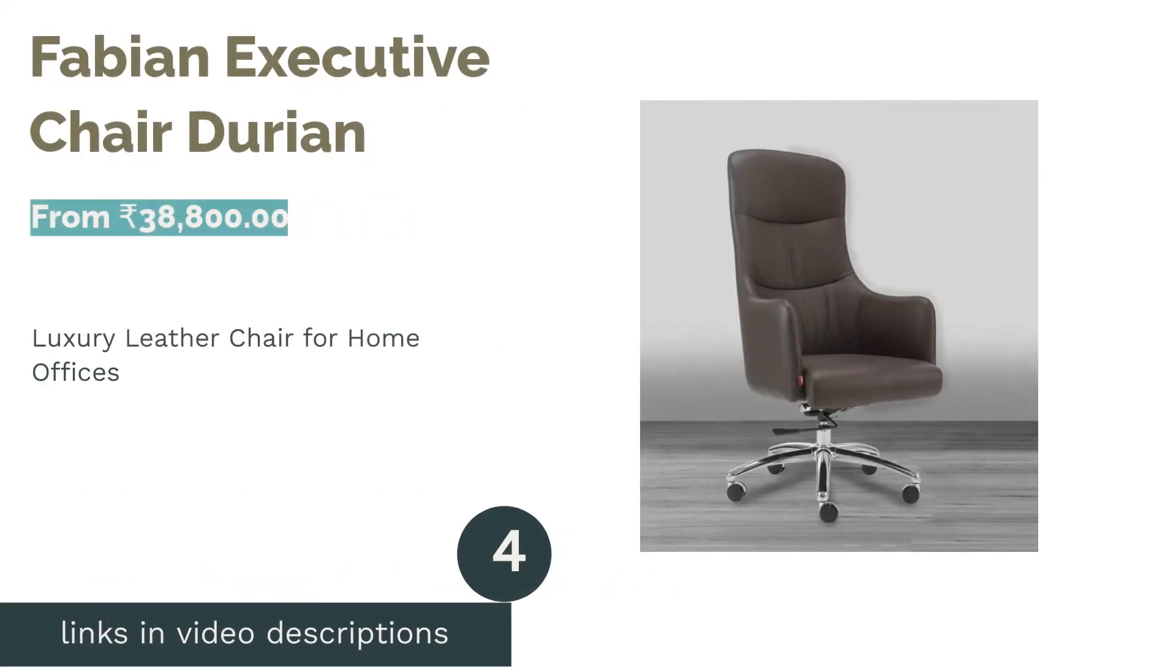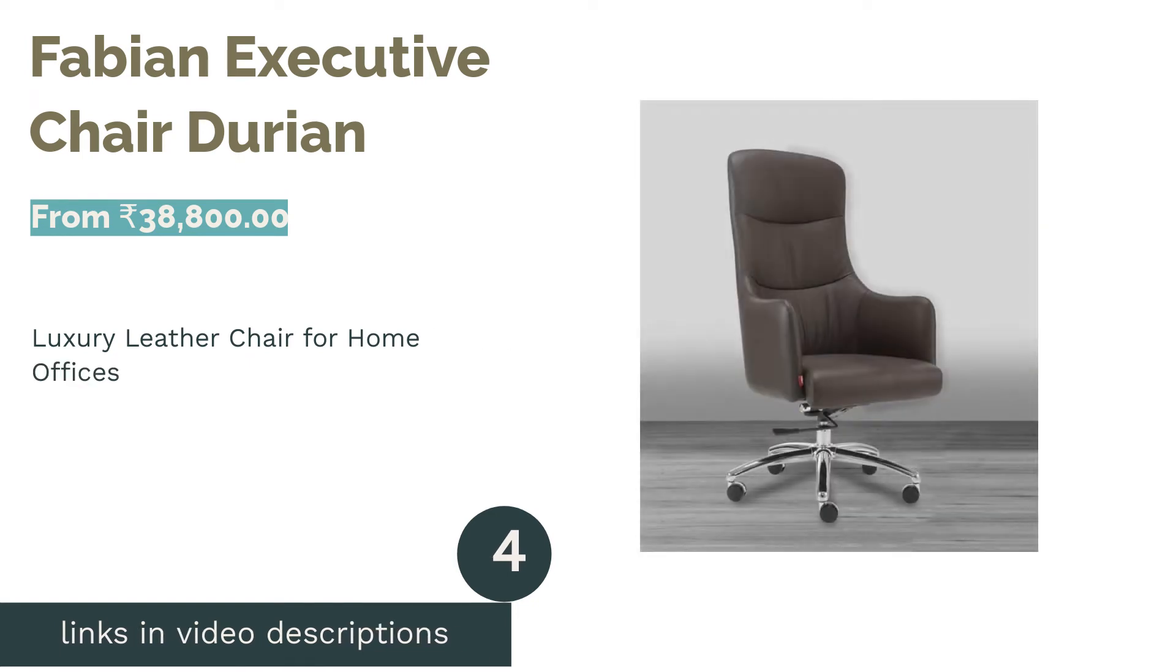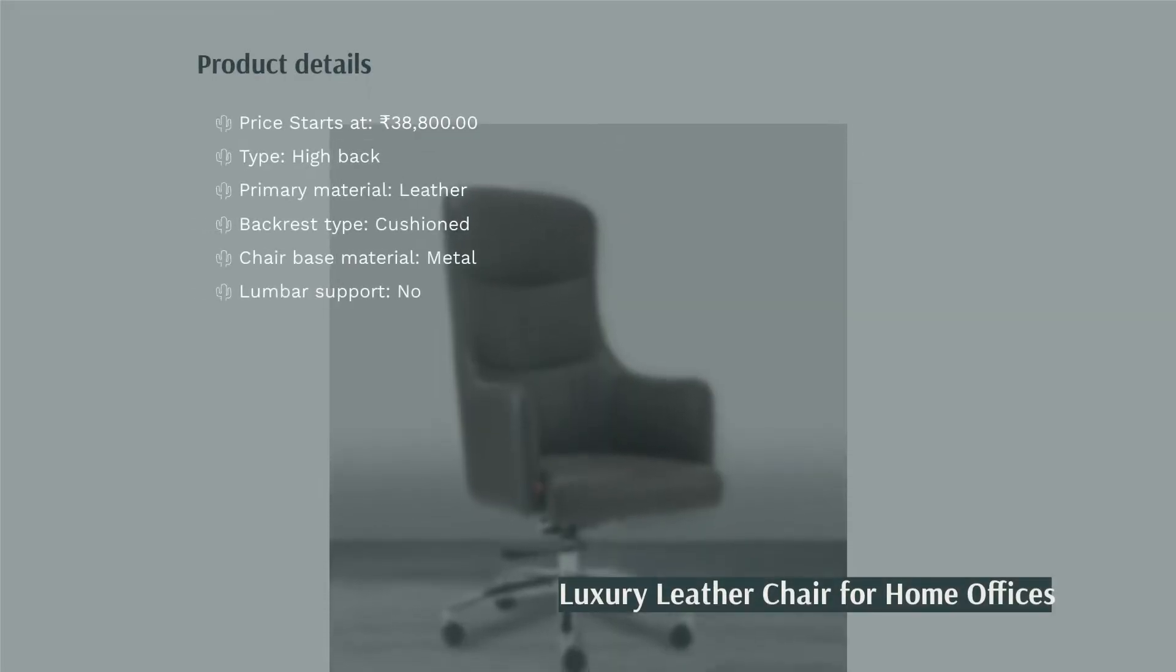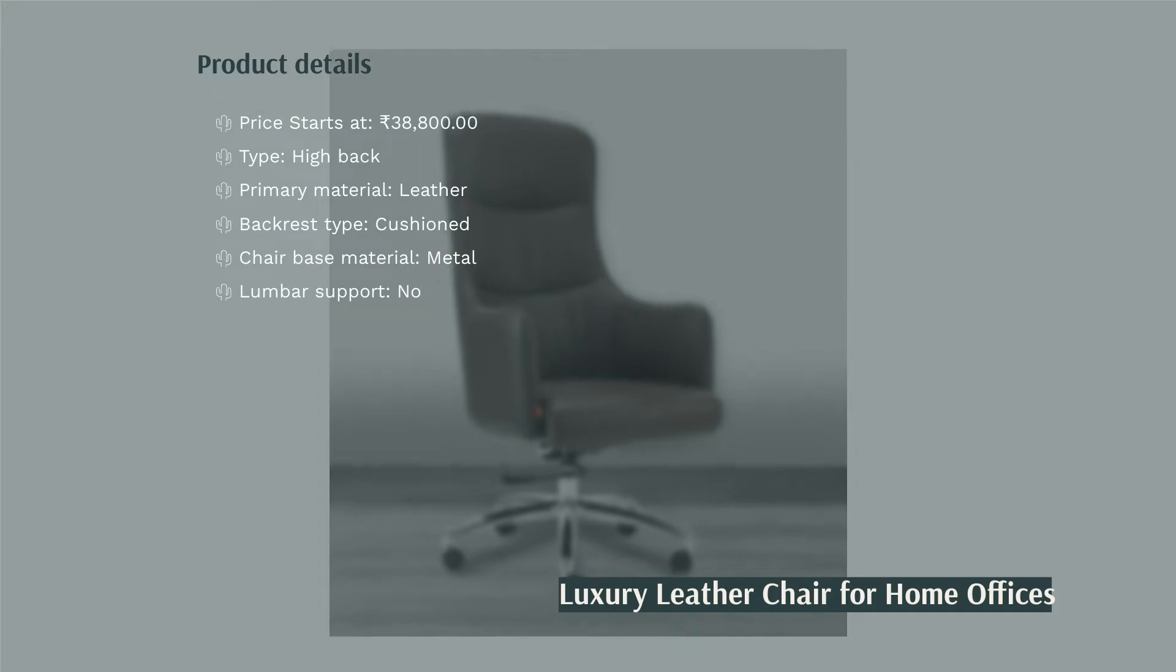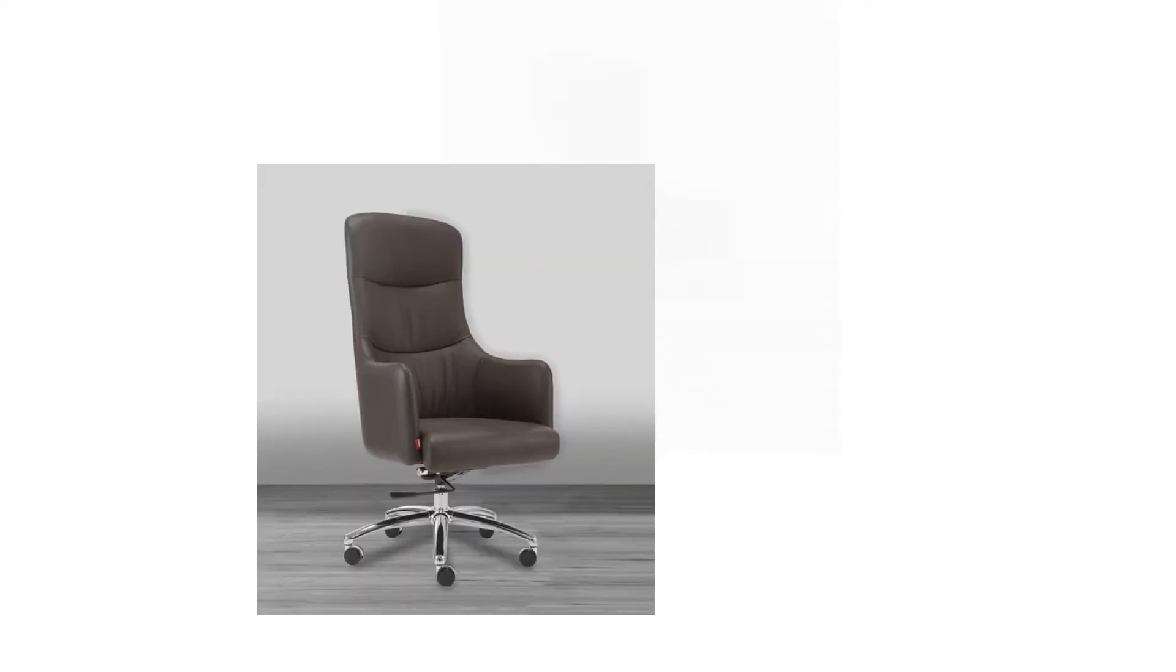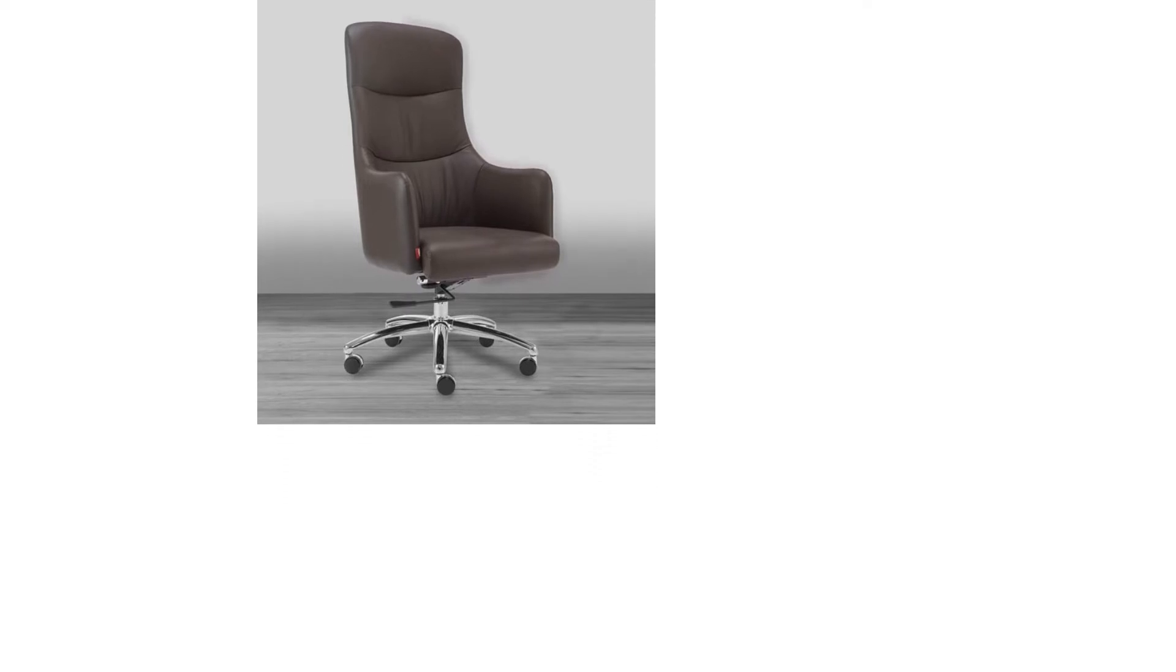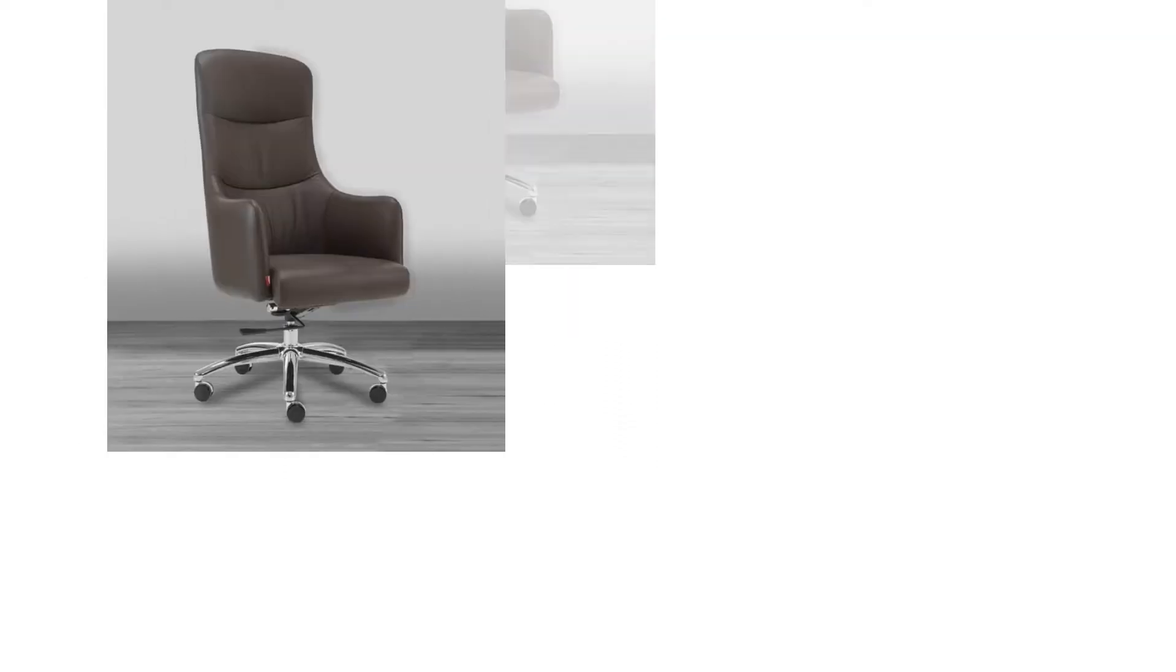The next product is Fabian Executive Chair Durian. Fabian Executive Chair is a luxury high-back home office chair by Durian. It has leather upholstery, which is much more breathable than leatherette. The chair is completely cushioned to support your entire back and neck during long hours of sitting. The total height of this chair is 50.2 inches, and the seat width is 19.3 inches.